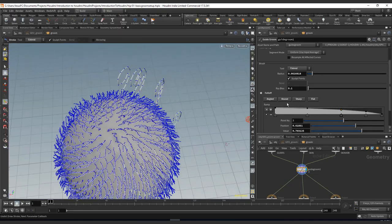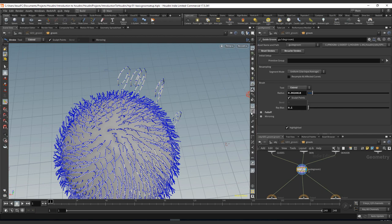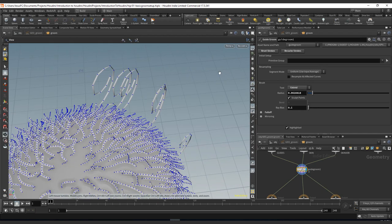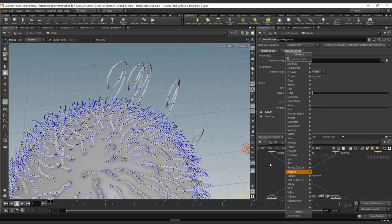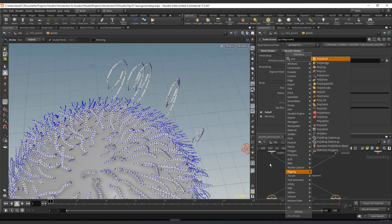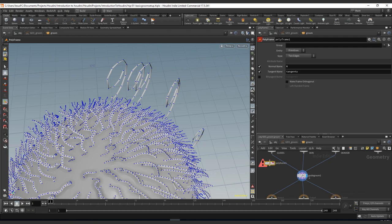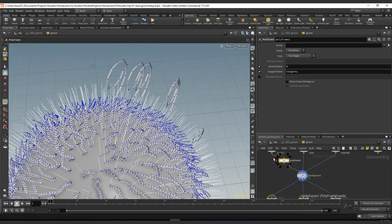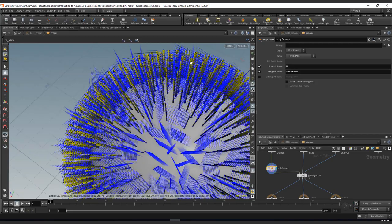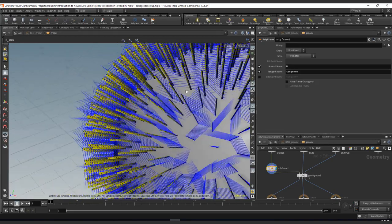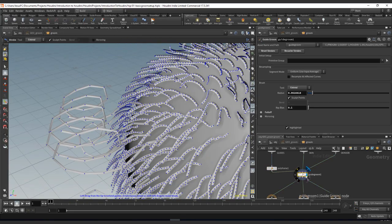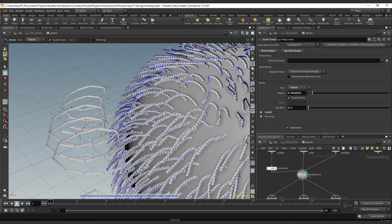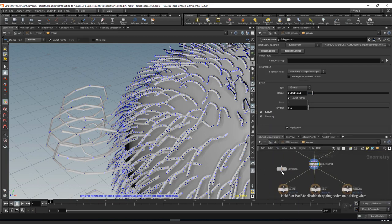Another thing to bear in mind is that the guides have a normal. Let me just go to polyframe to add a normal to my guides. So if I see my guides here, let me try to come here. No, I need to add this afterwards.